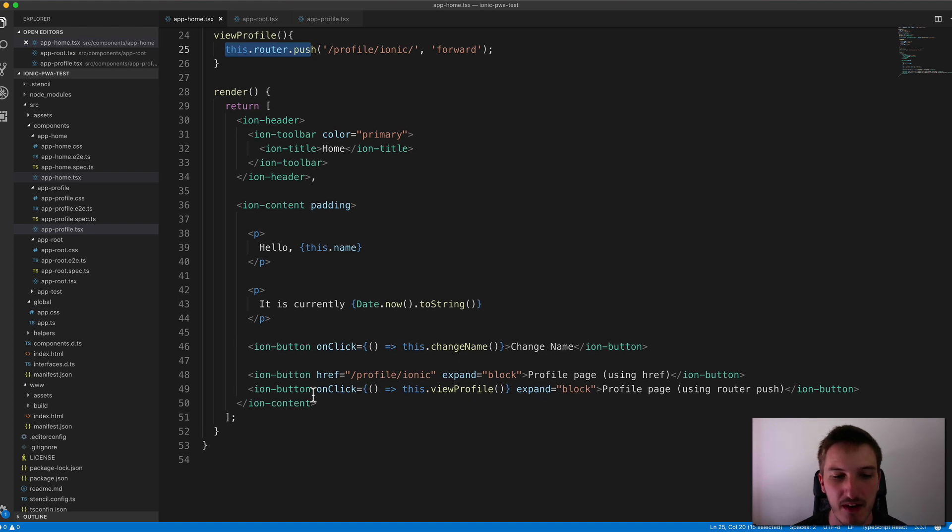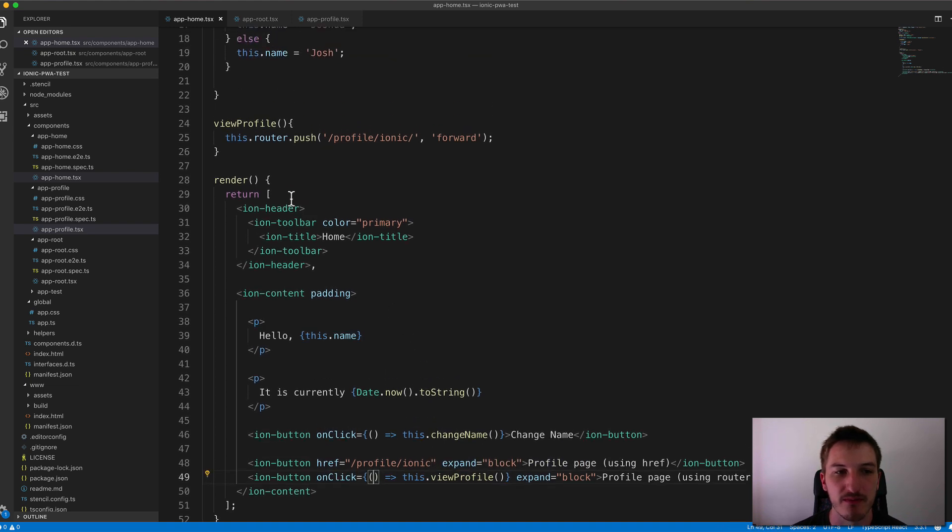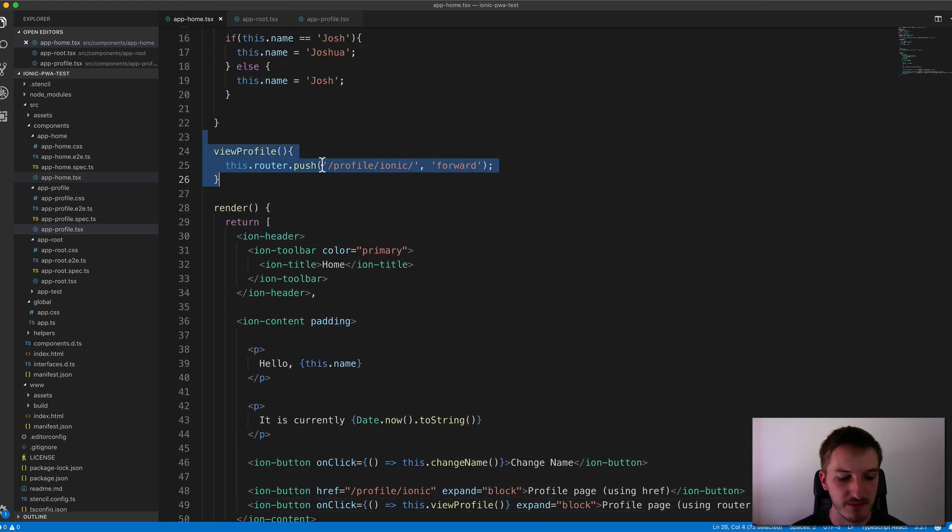And so I've set up another button there that basically does the same navigation, but it's just doing it through using that method. So I have an onclick set up here that calls this.viewprofile, which is this function.